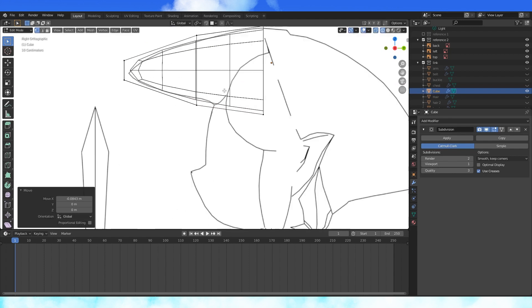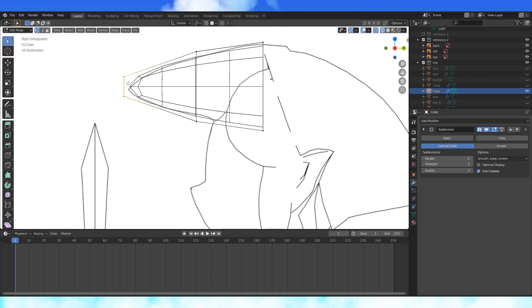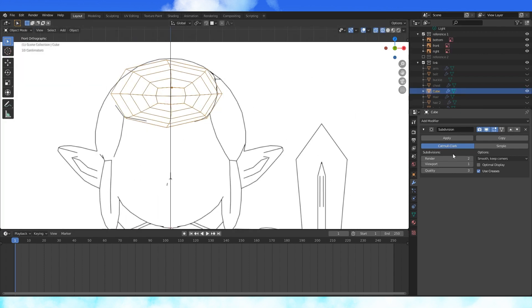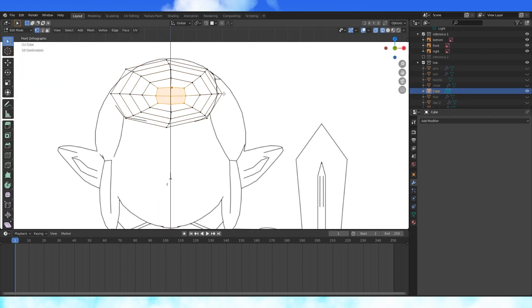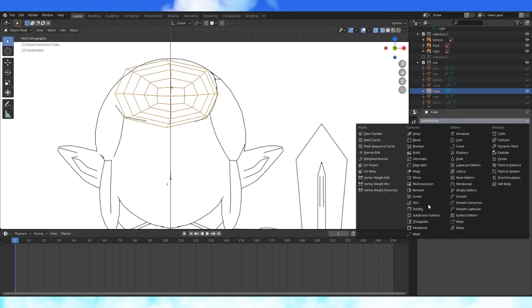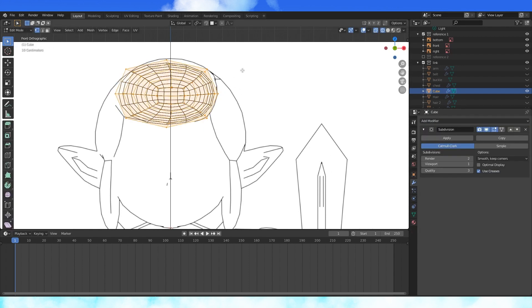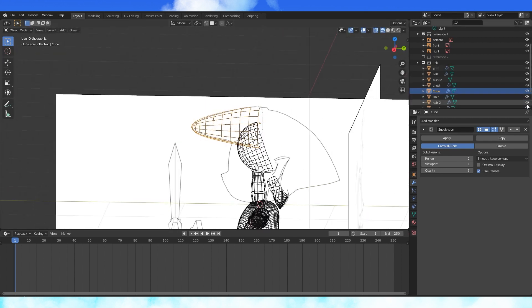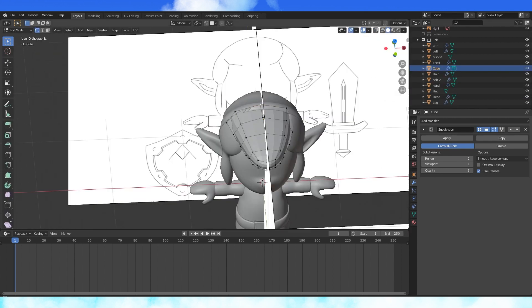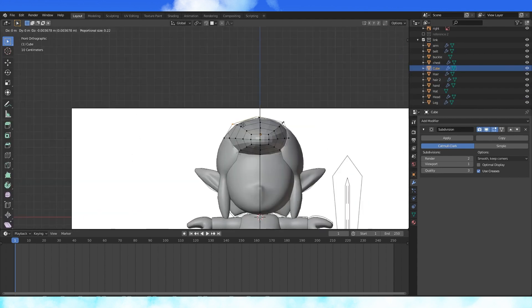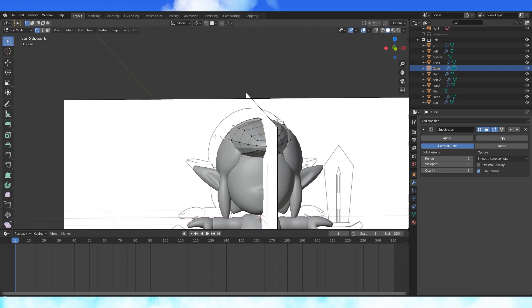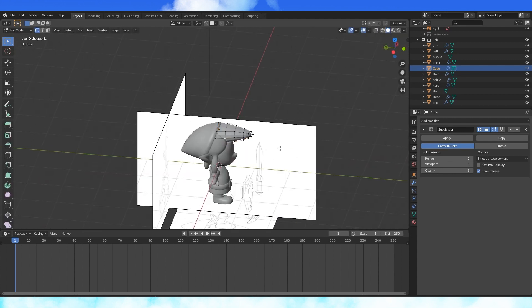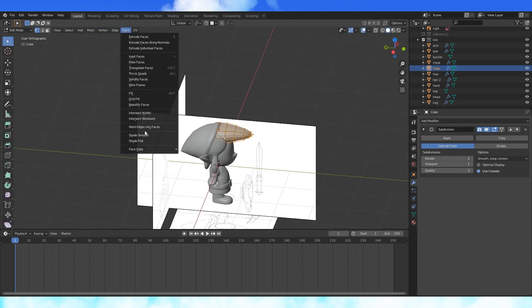This object is asymmetrical so we won't use a mirror modifier. Apply the subdivision modifier with a viewport display of one and add another one. Position everything so that it's somewhat flush with the other hair objects and lines up with the hat. Select all and smooth shade.